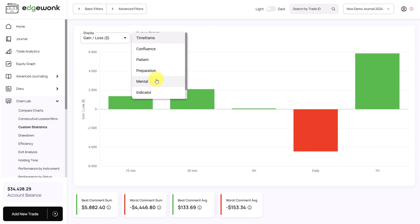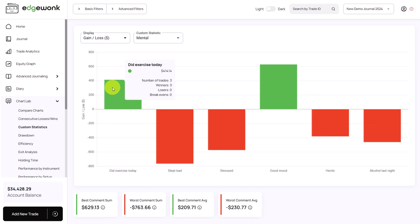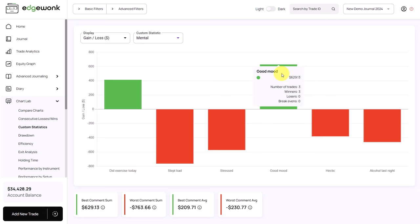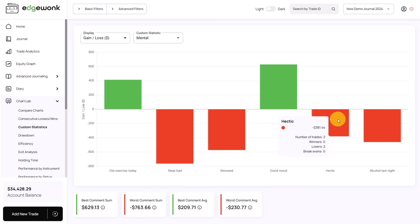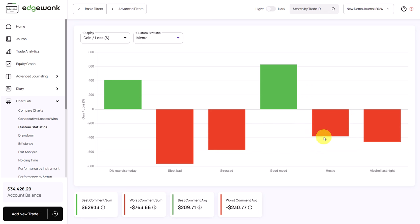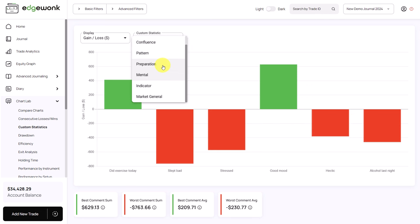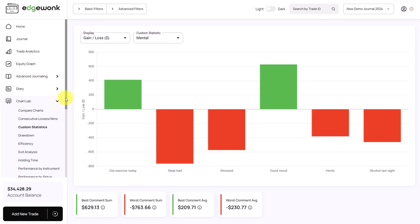For example, in this journal we also have a custom statistic for mental state. We can very nicely see that positive mental states and positive attributes — such as exercising and a good overall mood — led to good trading results, whereas negative mental states led to negative trading results. It's a great way to move beyond purely statistical analysis and look into qualitative things in your trading and how they impact your performance. You can pretty much use anything in the custom statistics — tag your trades and then use the custom statistic analyses.